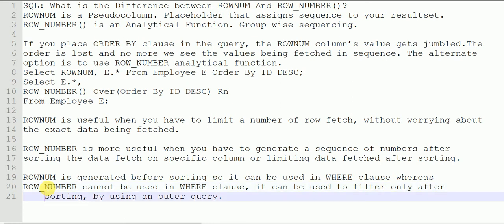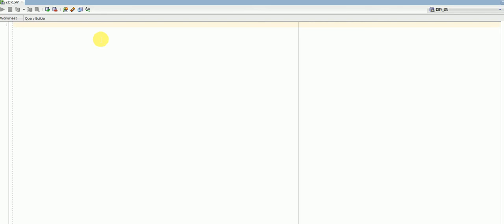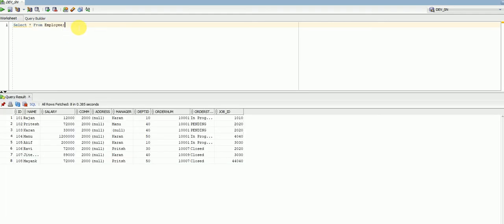ROWNUM is generated before sorting, so it can be used in the WHERE clause directly as we discussed. ROW_NUMBER cannot be used directly, so you will have to create a subquery and then use that in the outer query to limit the number of rows. For example, if you have a table and want to limit the rows, you can directly use WHERE ROWNUM <= 5.